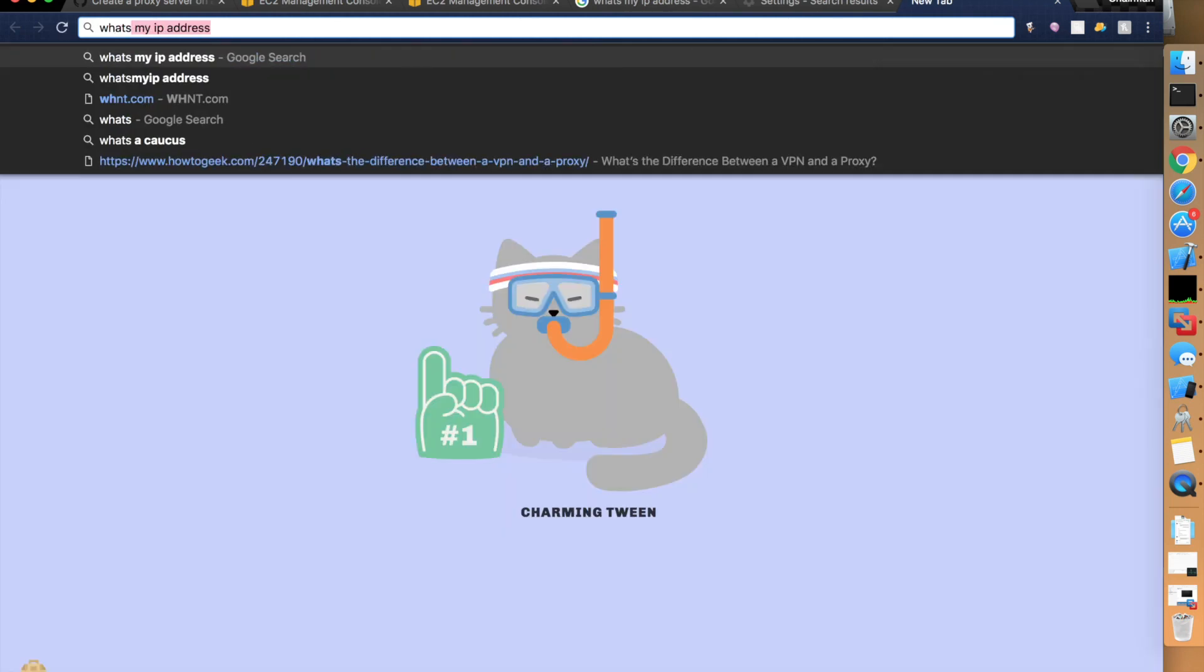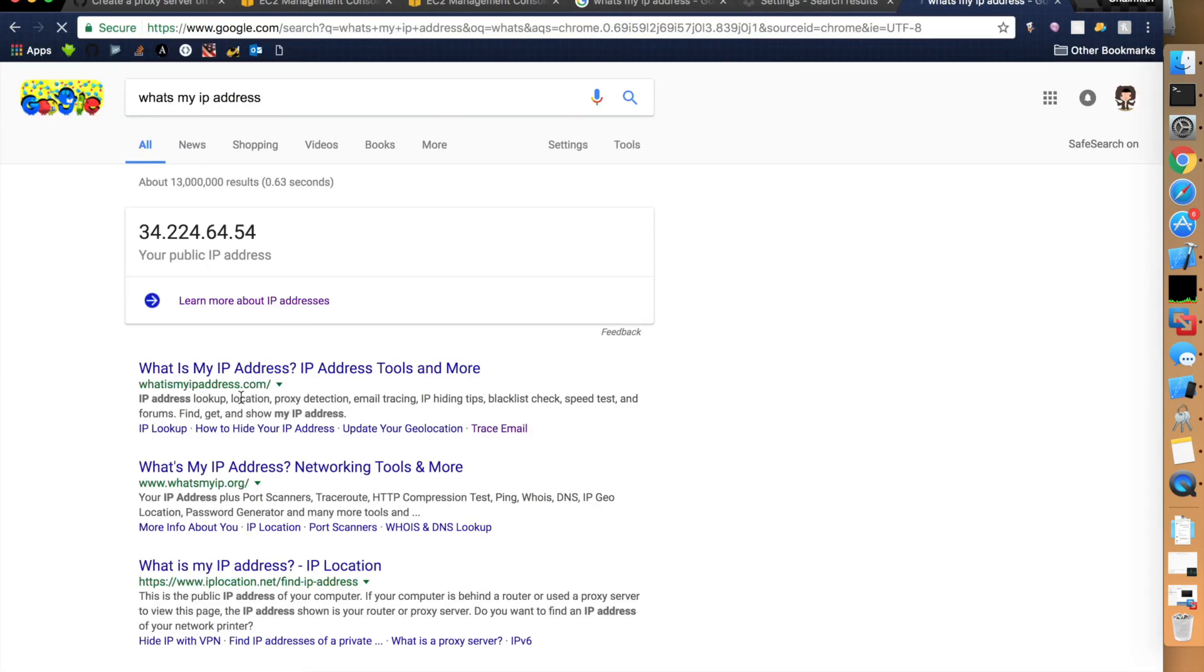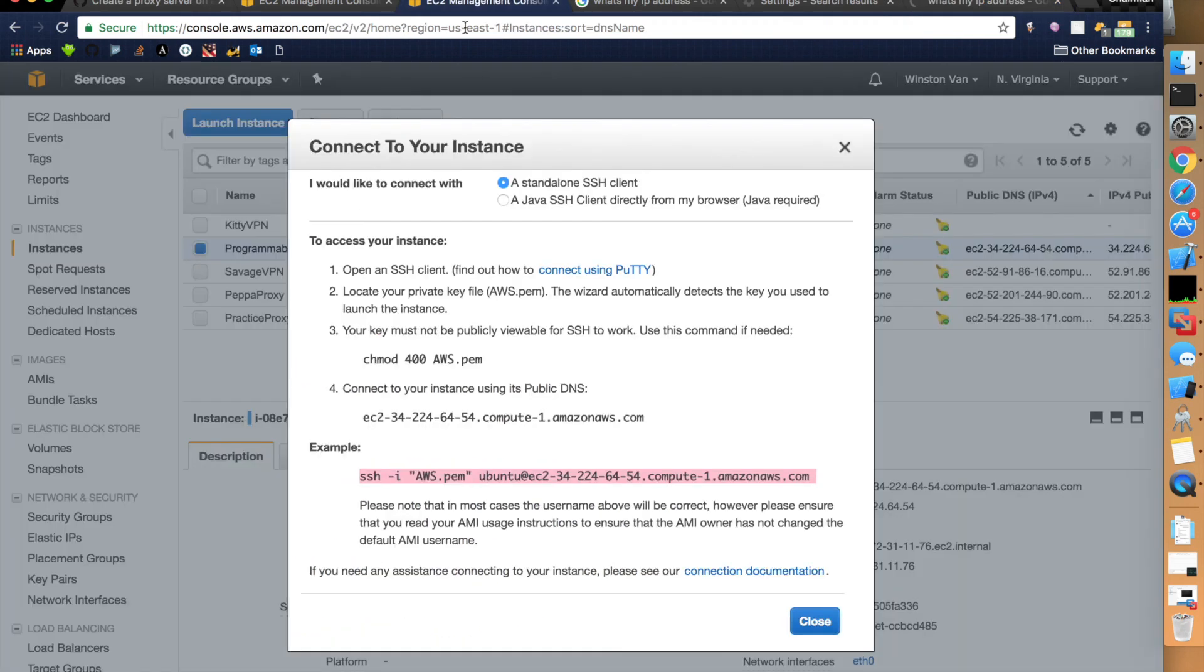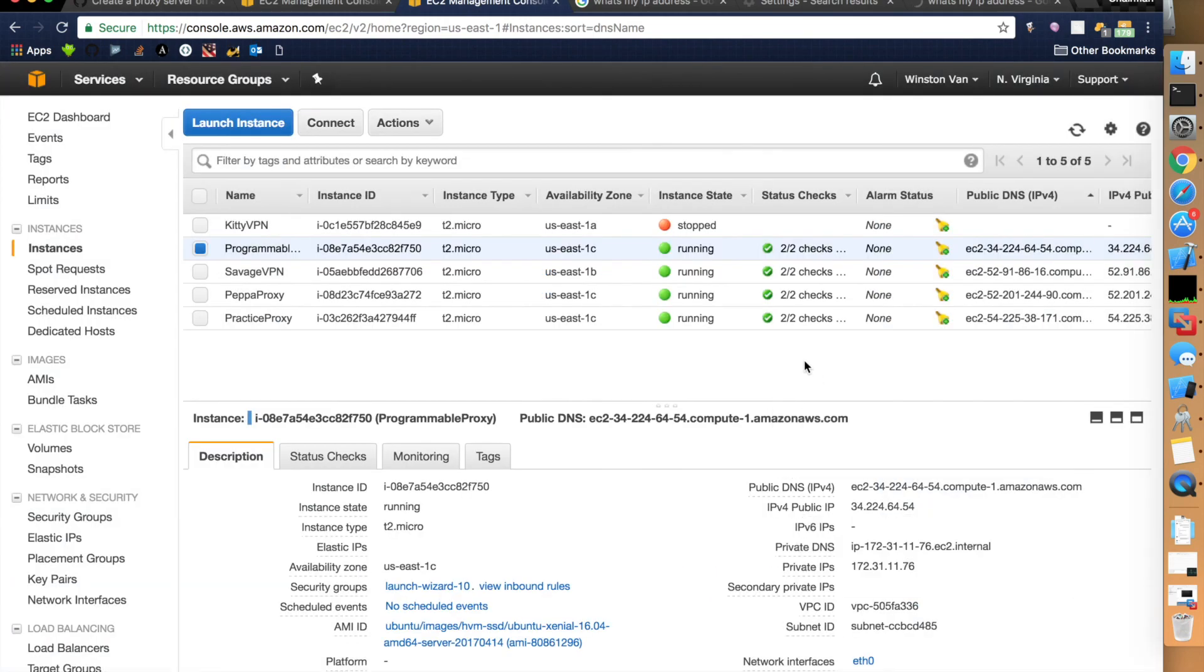Now, if we go to what's my IP address. Ah, it's changed. Wonderful. So, our proxy is working. It used to be a 24 something something. But, now, it's different. And, that is a good result. Thanks for watching, by the way. Thank you. Thank you, everybody.